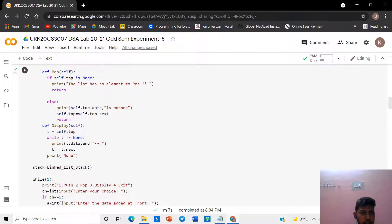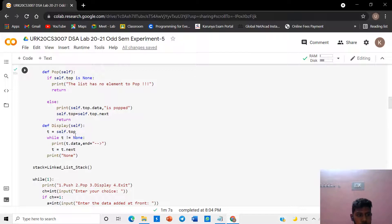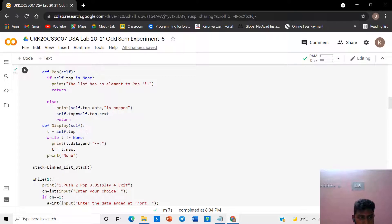We want to give a display function. In this, if the top is none, print that the stack is empty. Otherwise, assign t dot next to t in the iteration to traverse and display the stack elements.